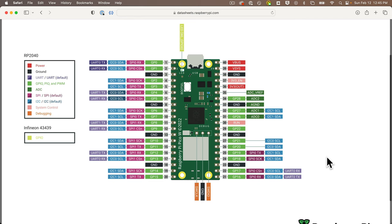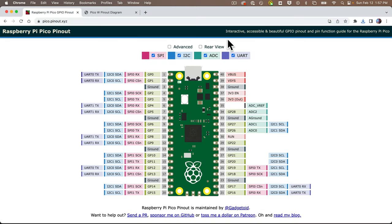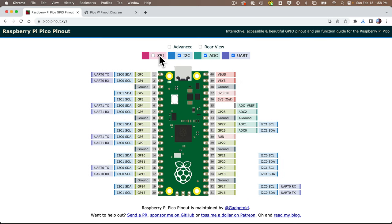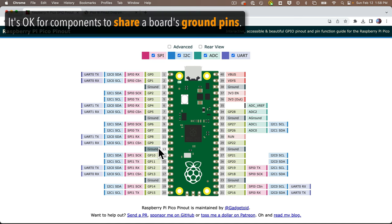Since we started talking about the pinout diagram for the Pico W, let's look at that again. A pro tip: there's a great interactive pinout diagram that you can find for the Pico online at pico.pinout.xyz. It only shows the Pico, not the Pico W, but the pins are just about identical — no problem using this if you're using a Pico W. You can click to get a rear view of the board, or show and hide different elements. As mentioned, there are eight ground pins on the Pico board, and you can share ground pins across multiple devices if you need to.